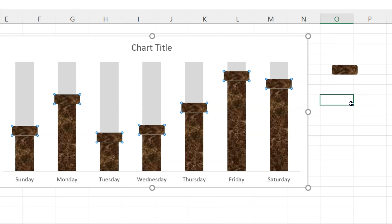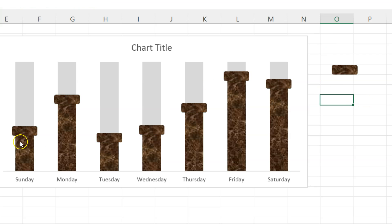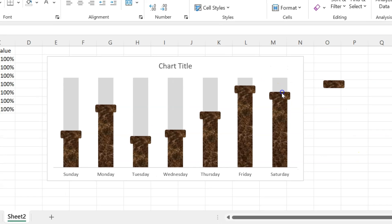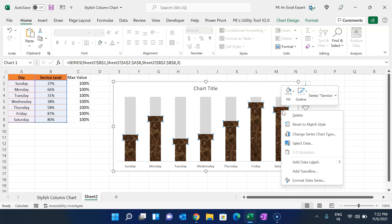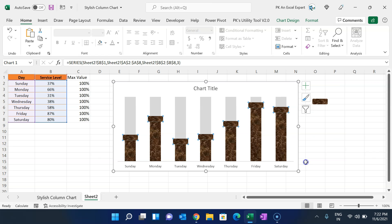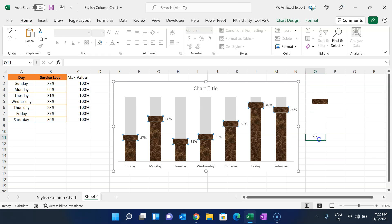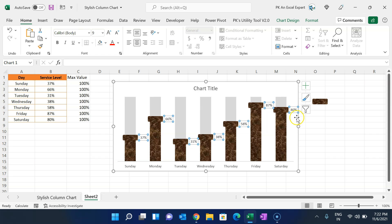Now the chart is looking great with the custom markers. Select the markers or the shape you just pasted, right-click, and choose Add Data Labels — the data labels are now visible.